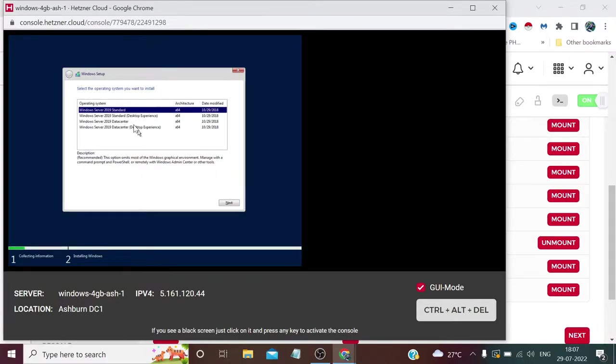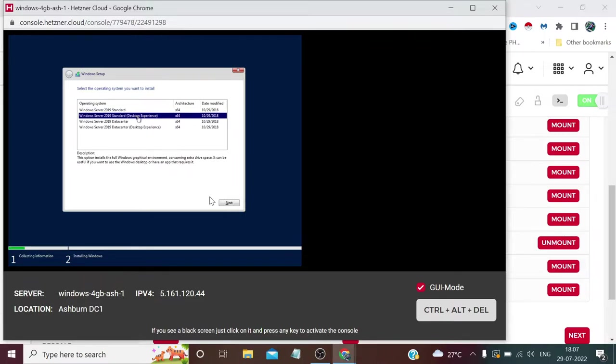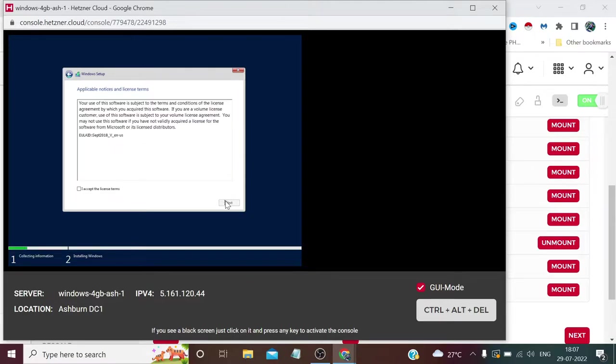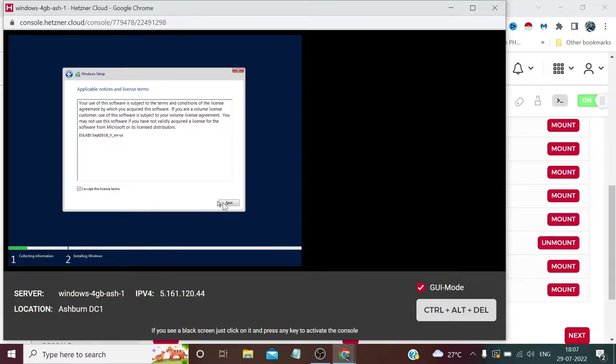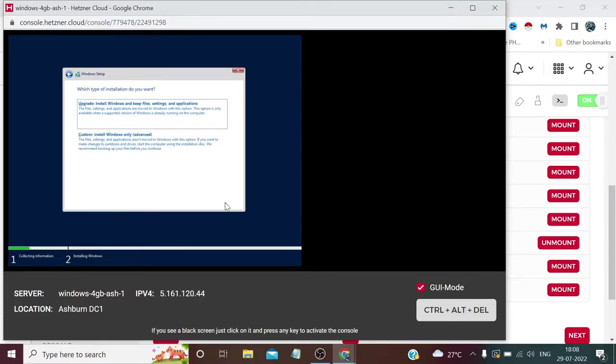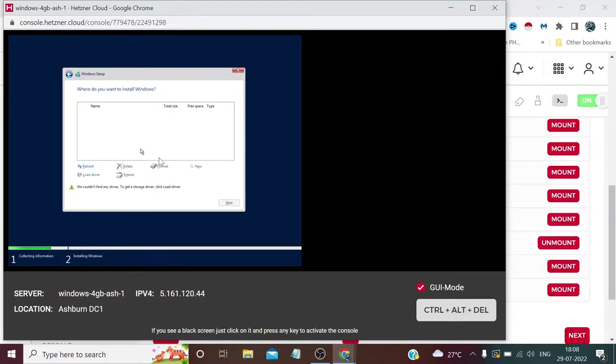Please select Windows Server 2019 Standard Desktop Experience here and click Next. I accept the license terms, you can read if you want, otherwise just check and click Next. Now please select Custom Install Windows Only.